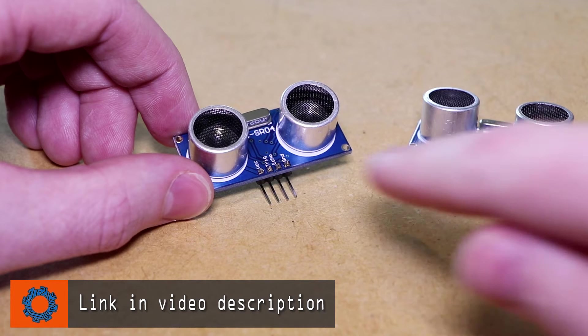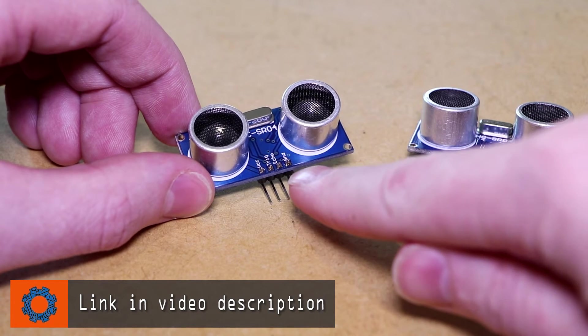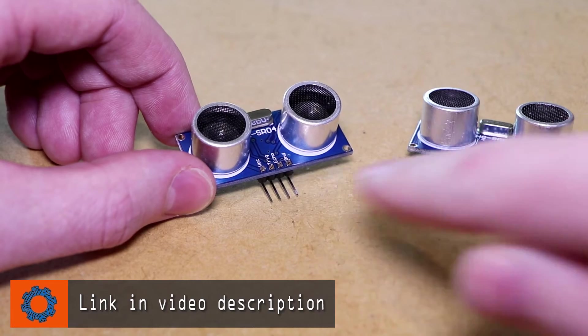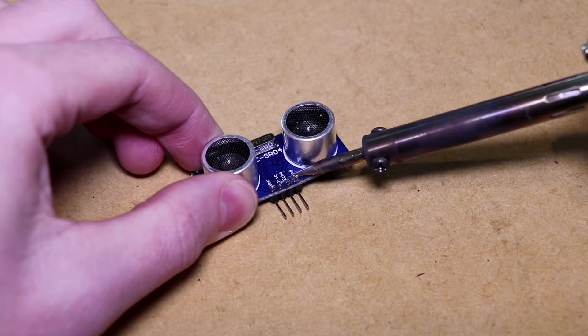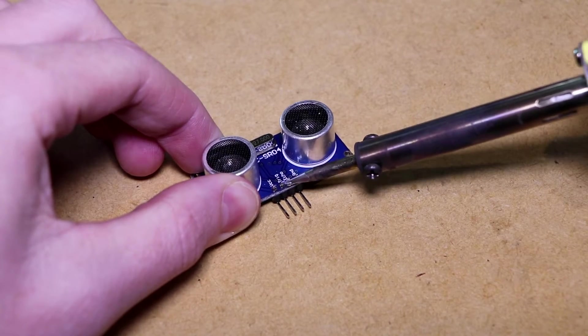To begin, I'll be removing the header pins from the sensors and soldering a piece of wire to each of these connections.